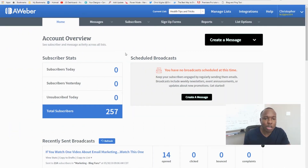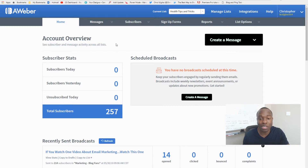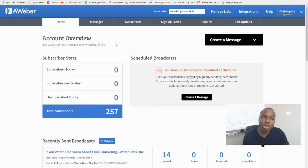So if you don't know, a broadcast is essentially just you sending a message to your email subscribers on your list. You can send it to the whole list, or you can set it up to send to a partial group of your list, and I'll show you what that means in a quick bit.